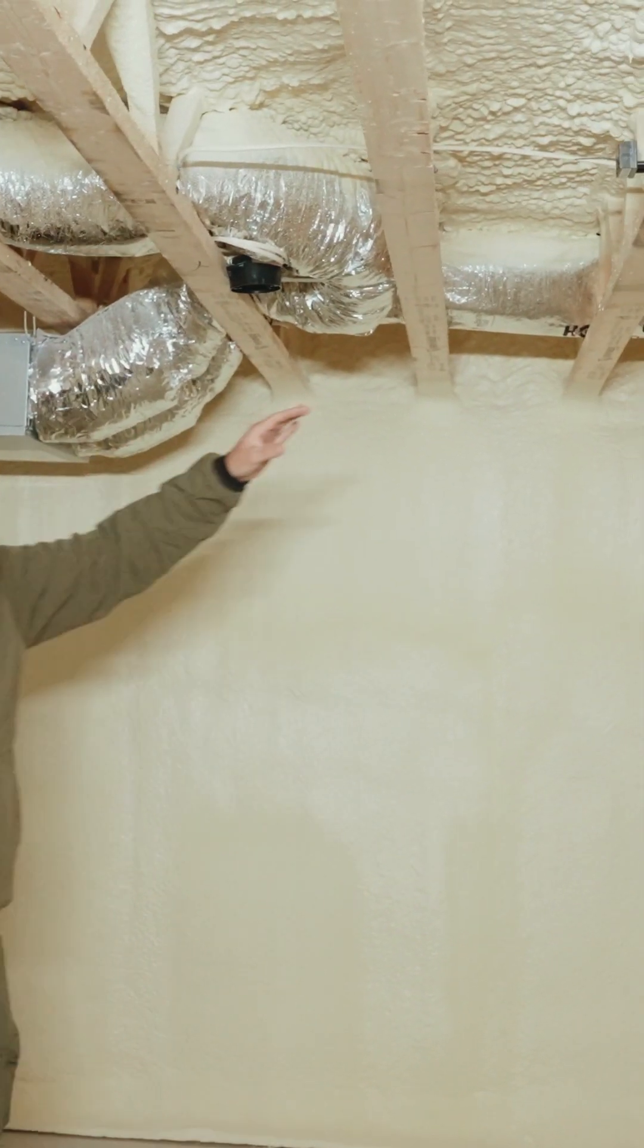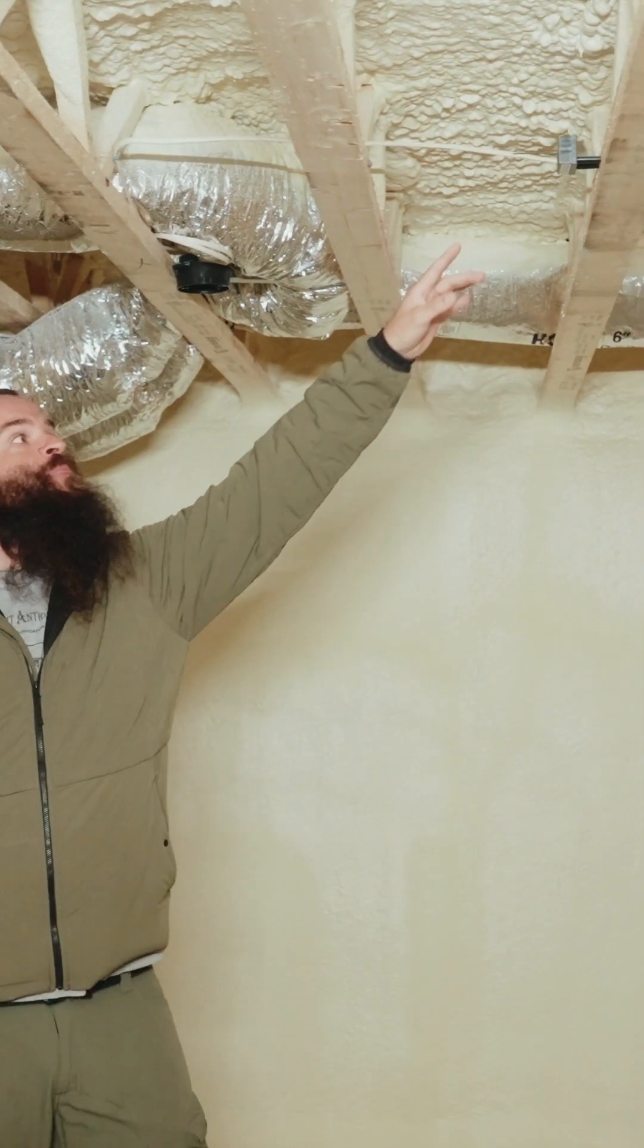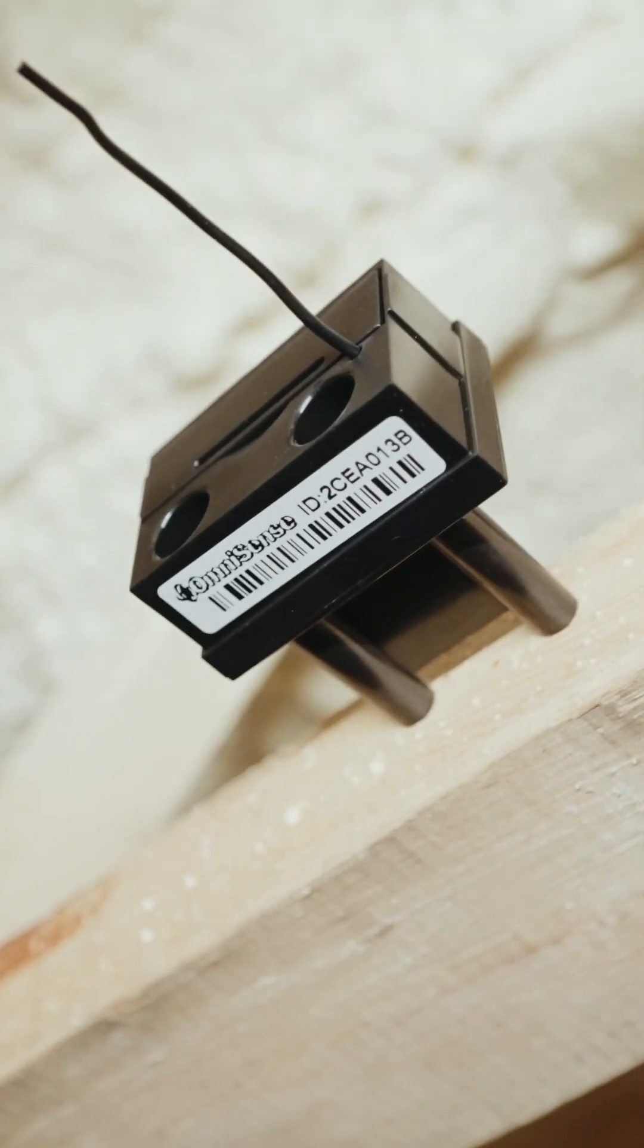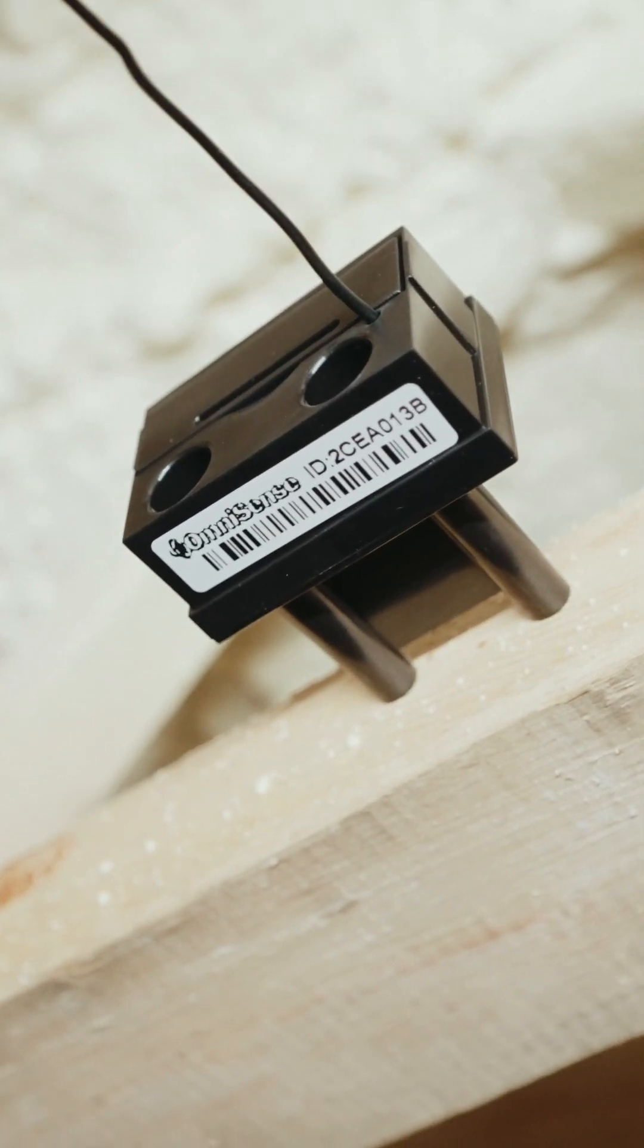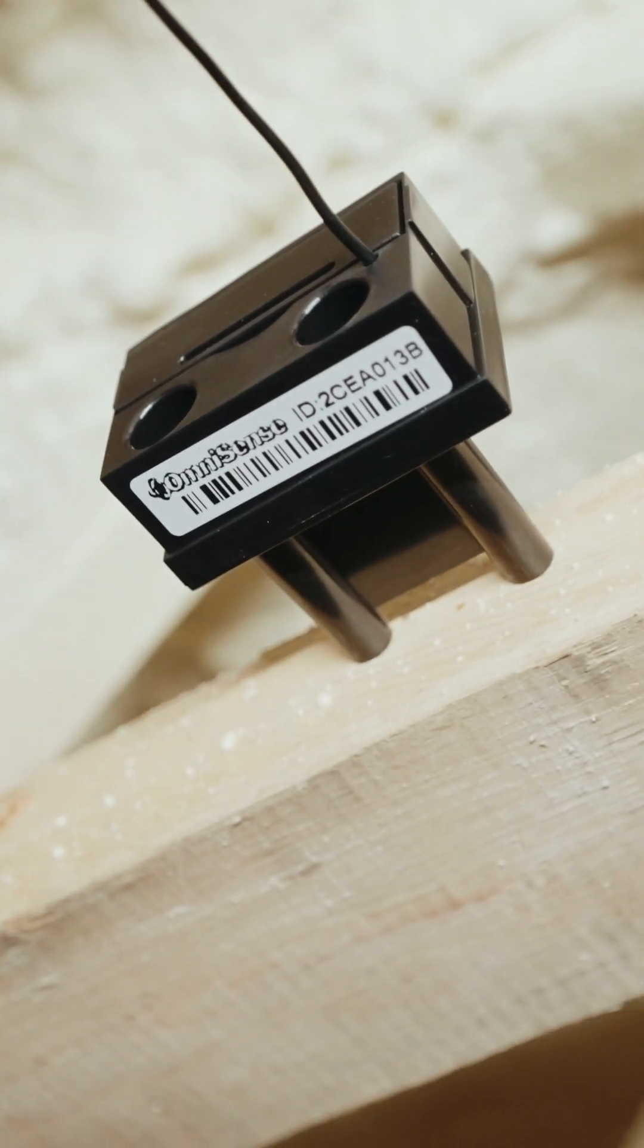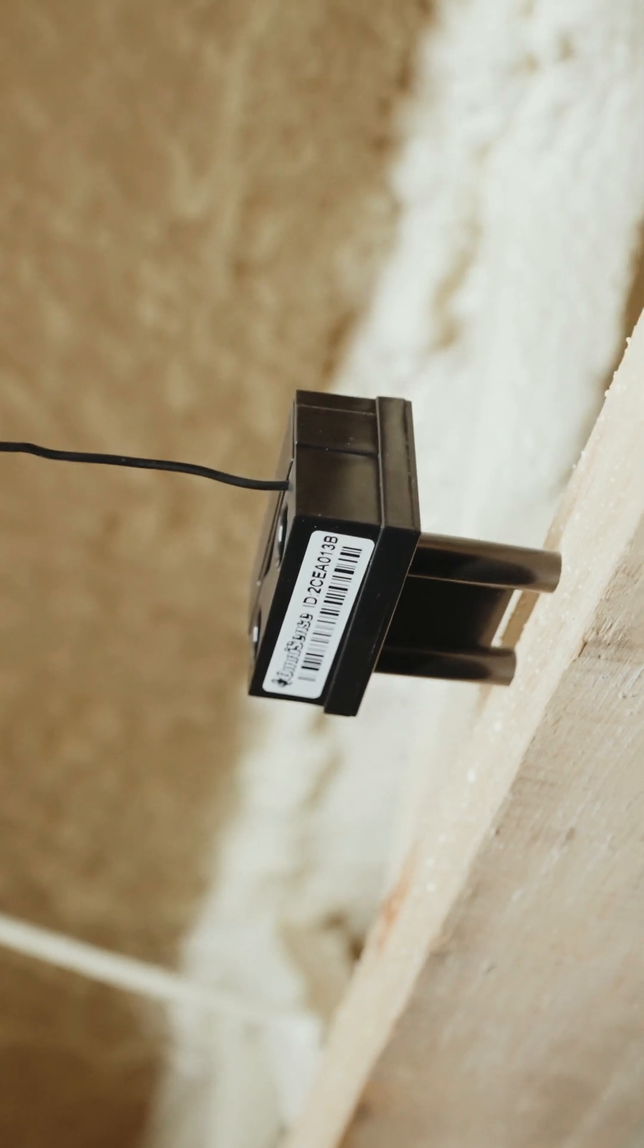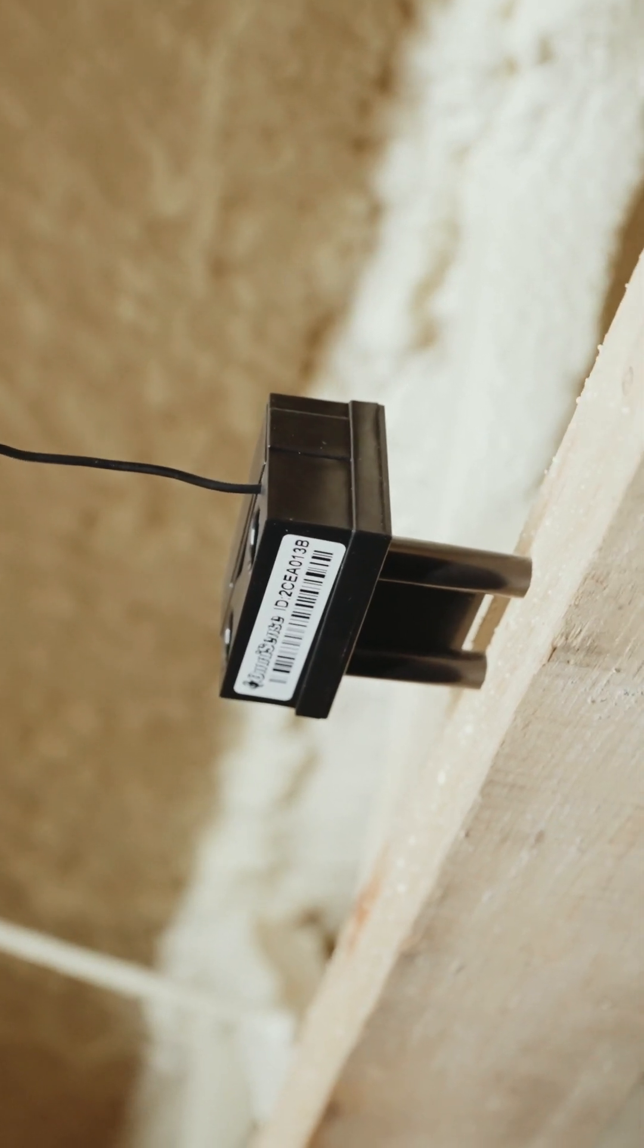Something that you'll also see down here is one of these right here. This is one of our OmniSense remote sensors. This allows us to watch the wood moisture content, humidity, and temperature in this space remotely, and we can actually set alarms or trigger points on that.